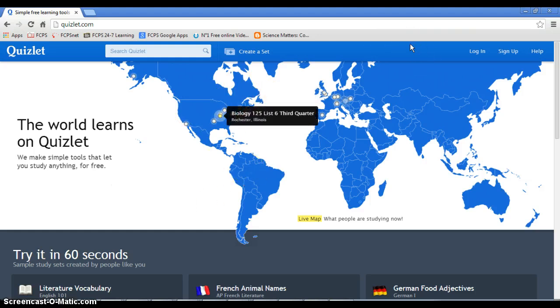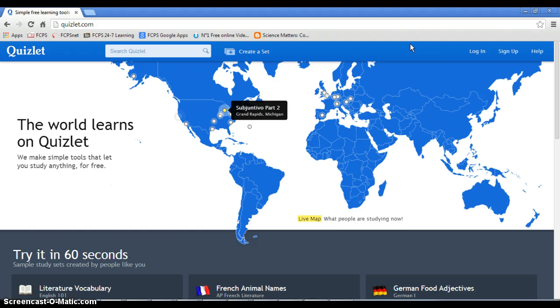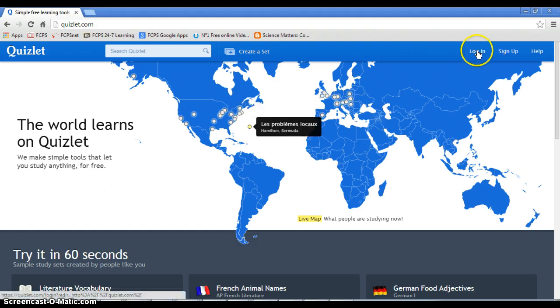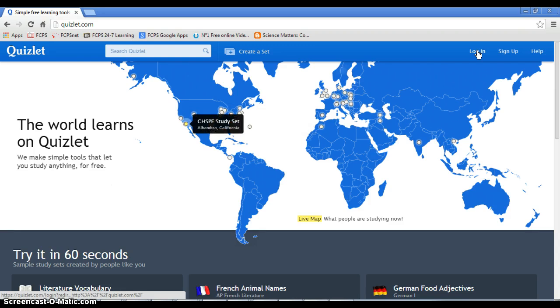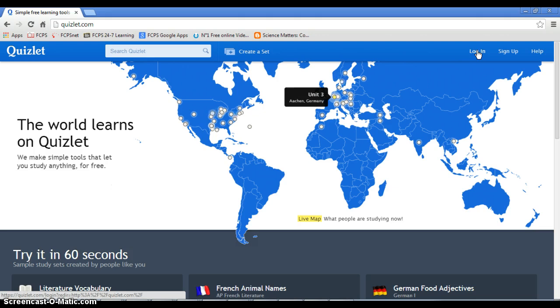I'm sure you've used Quizlet before. If not, you should. It's great. There are apps for your smartphone. You can study for the SATs. Let me show you how to do this.